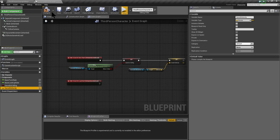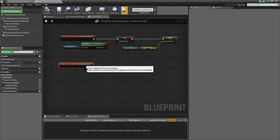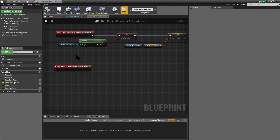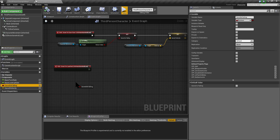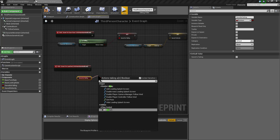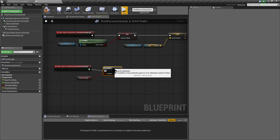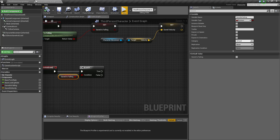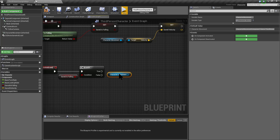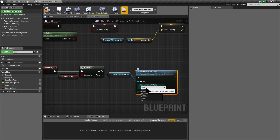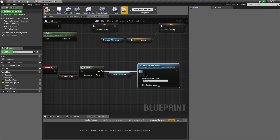Now, as I save these two values inside the event onSaveStart, I should restore the data from these values on LoadEnd. I am going to get the values I am saving, bring the branch savedIsFalling, and if it's true I am going to set the characterMovement state — set movement mode to falling.